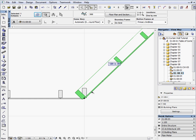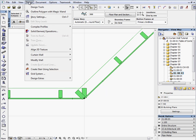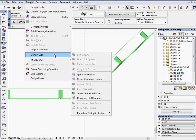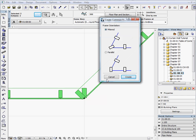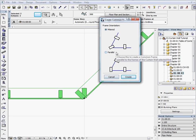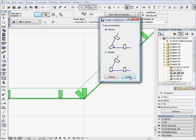To avoid this problem, select both elements. Go to the Design, Create Common Frames command, and choose the mitered frame orientation, and then click on Create to accept the changes.